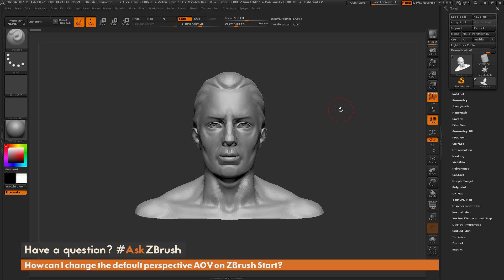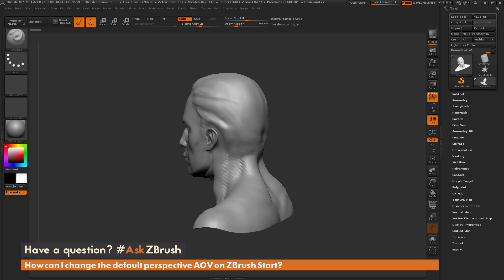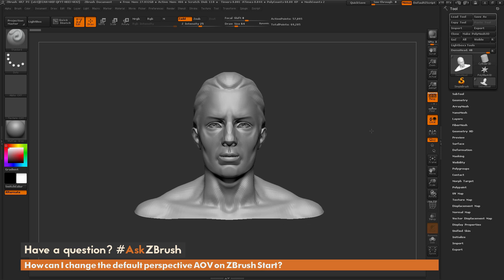This is Joseph Drust, and welcome back to another episode of Ask ZBrush. We had a question sent in asking how can I change the default perspective AOV on ZBrush start. I have ZBrush loaded up with the demo head, and the question is about the AOV slider.